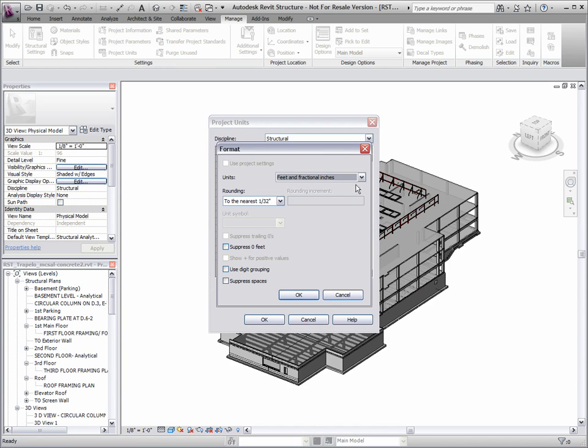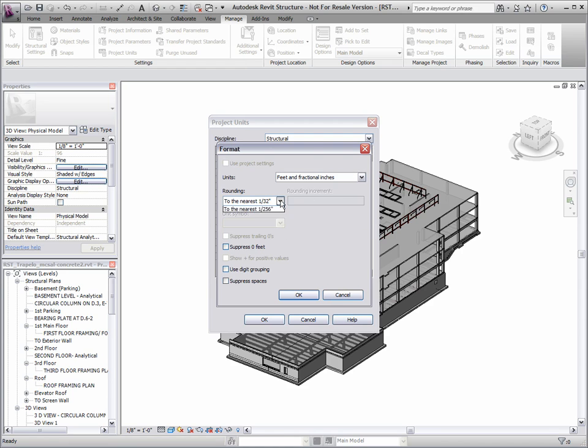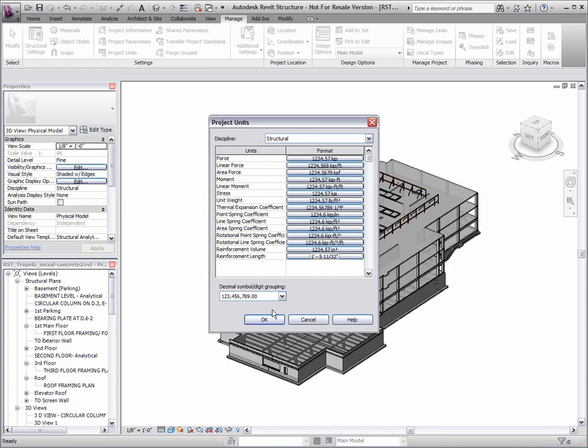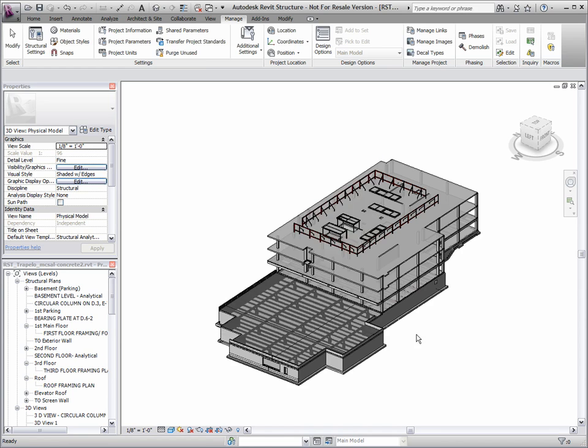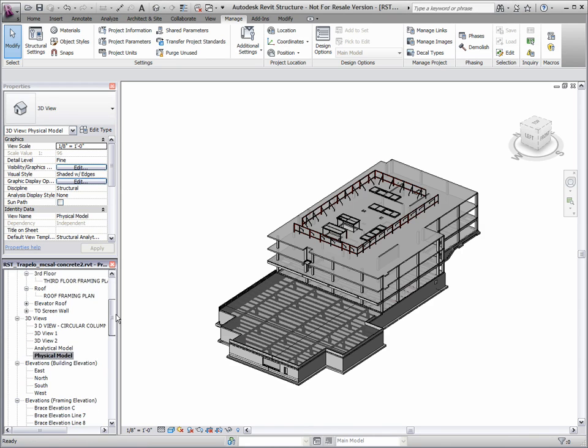First, reinforcement volume and length project units can be specified with appropriate numeric rounding and representation.